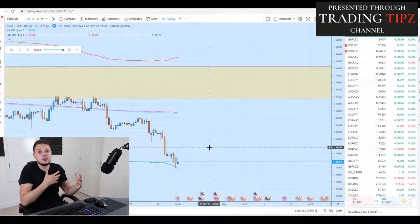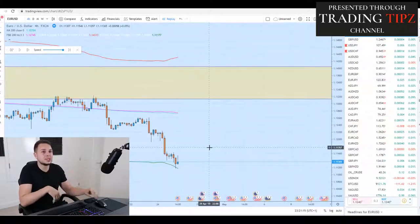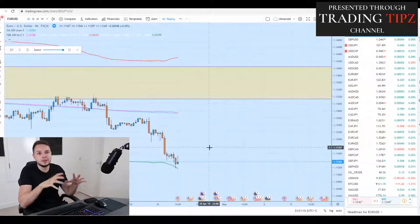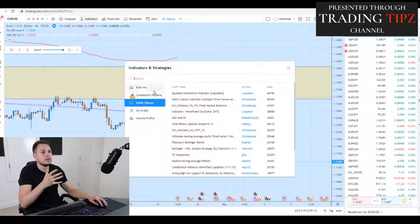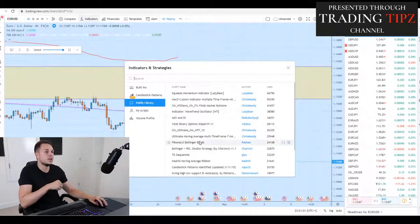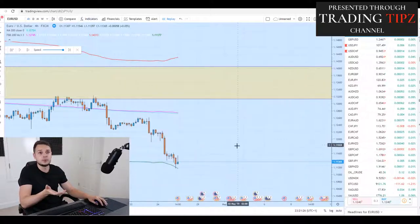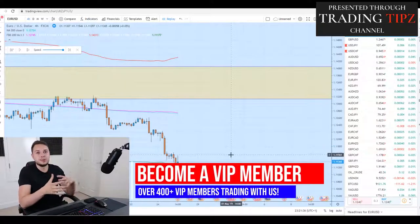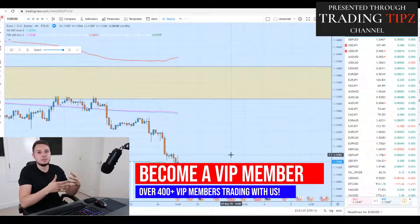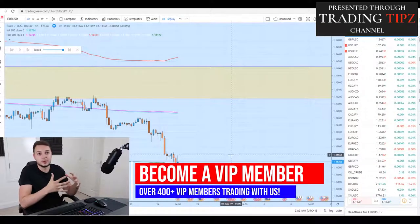We are here with the Fibonacci indicator. We're currently on the EURUSD currency pair. If you go into the indicators public library and search Fibonacci Bollinger Bands, you'll find this indicator — I believe it's free. A lot of people have been struggling with it because it doesn't really come with instructions.